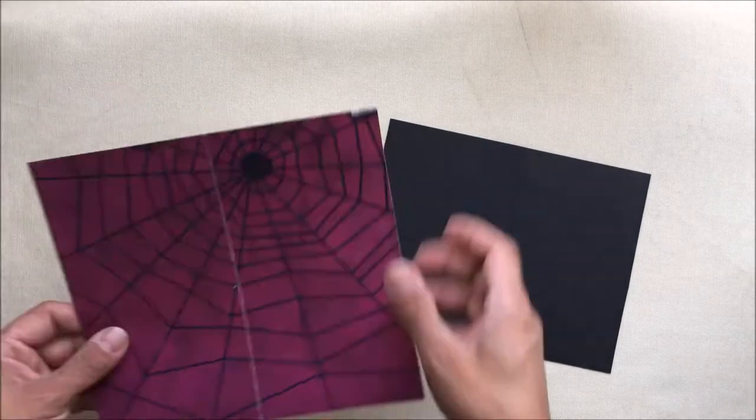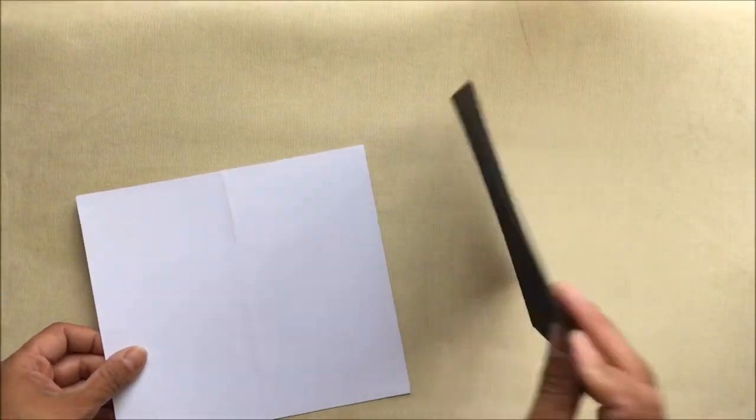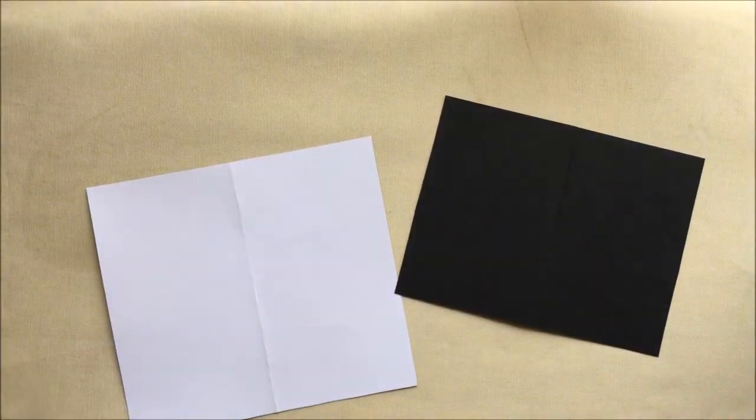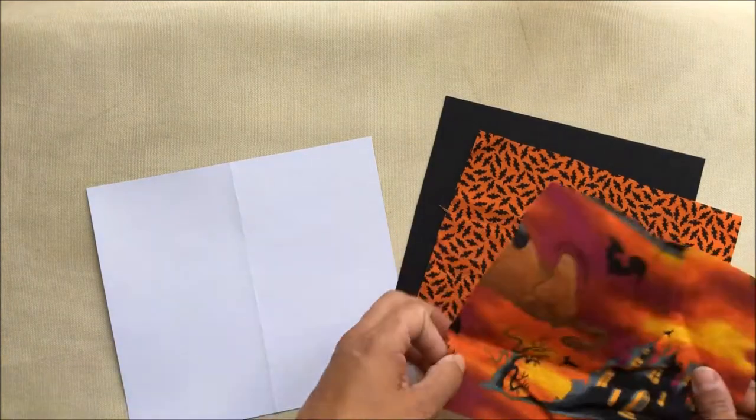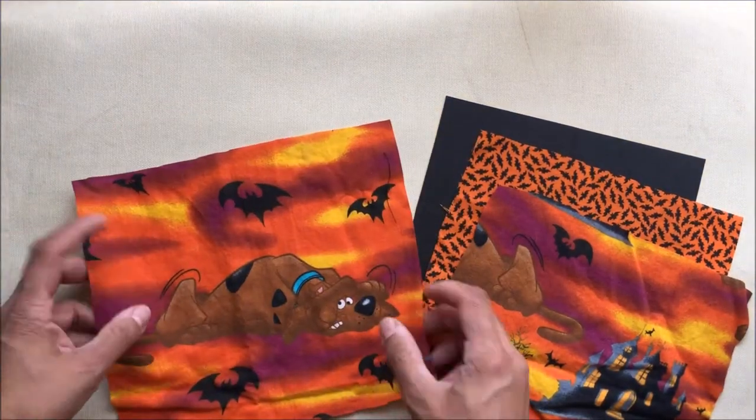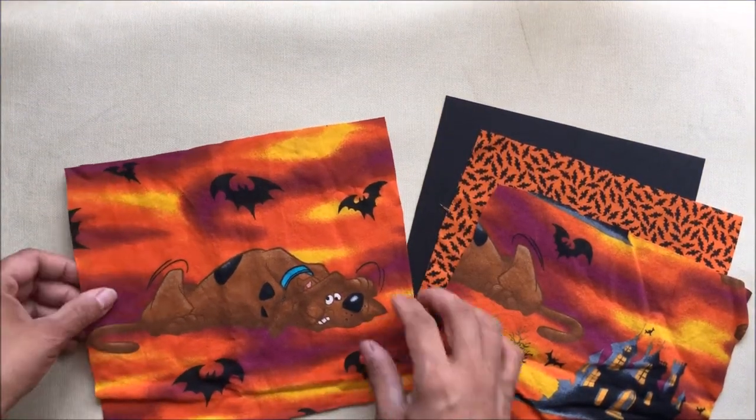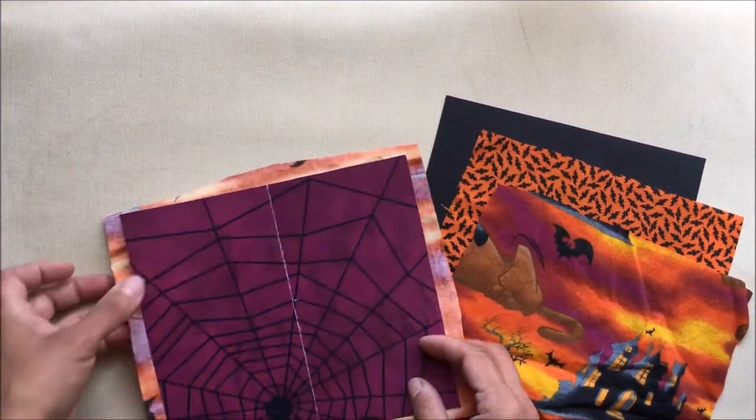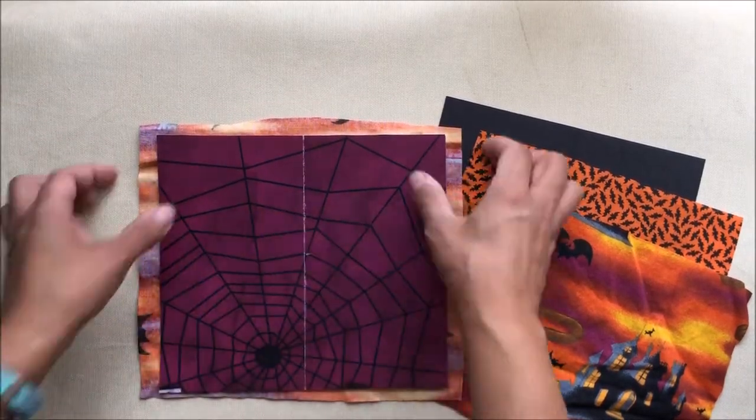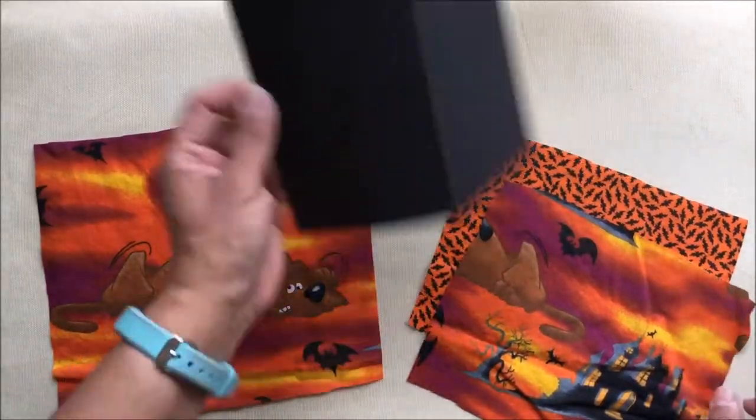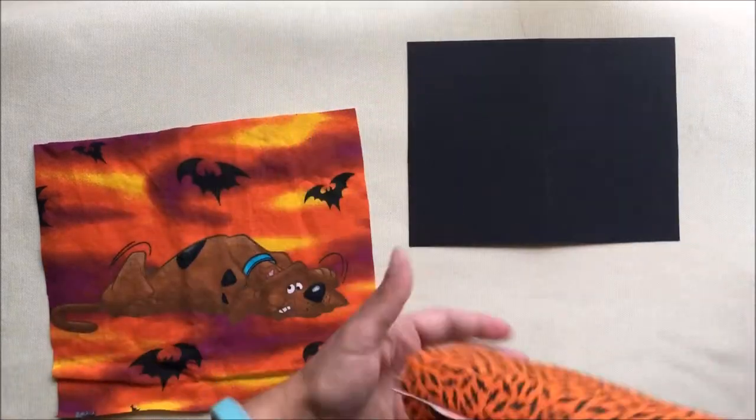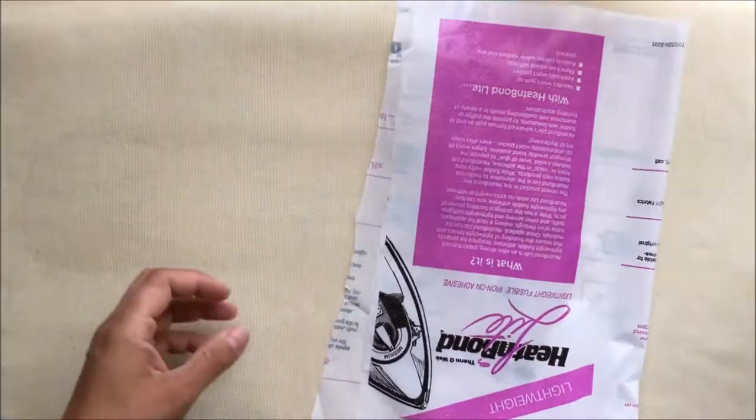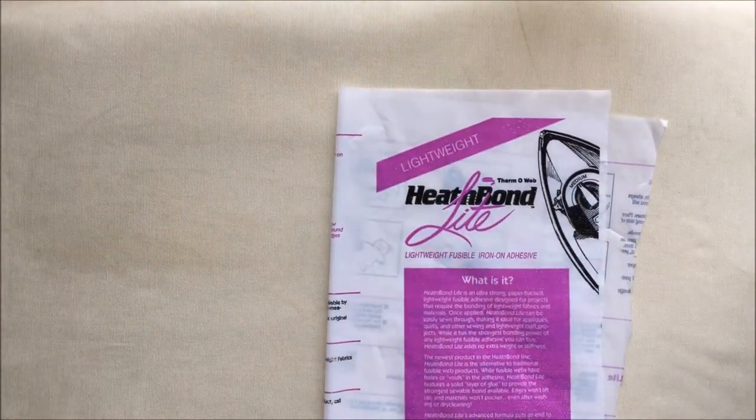I'm going to show you what supplies you'll need to make the first type of Traveler's Notebooks, which involve an iron and a spray bottle, and a product called Fusible Web. There's a couple name brands called Wonder Under, or Heat and Bond, or Stitch Witchery. Any of those products will do for this project.